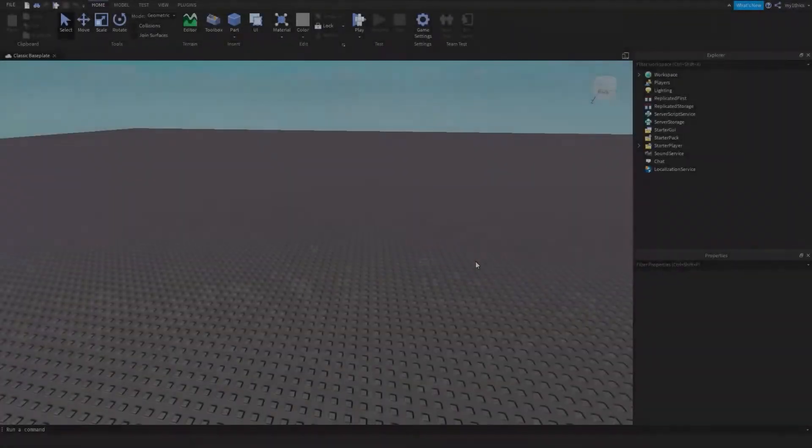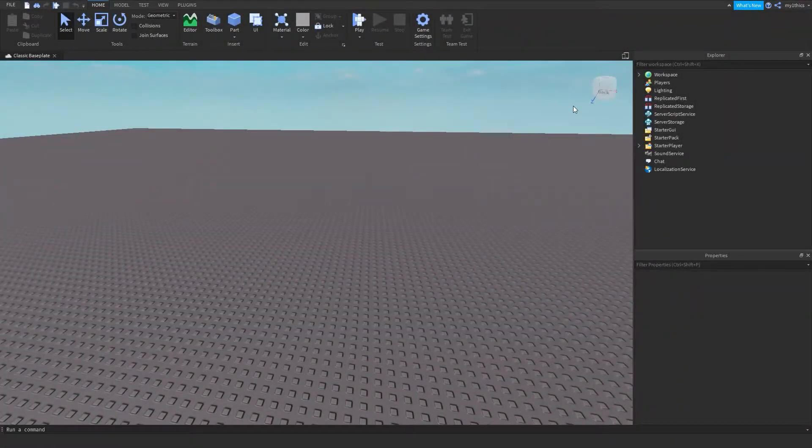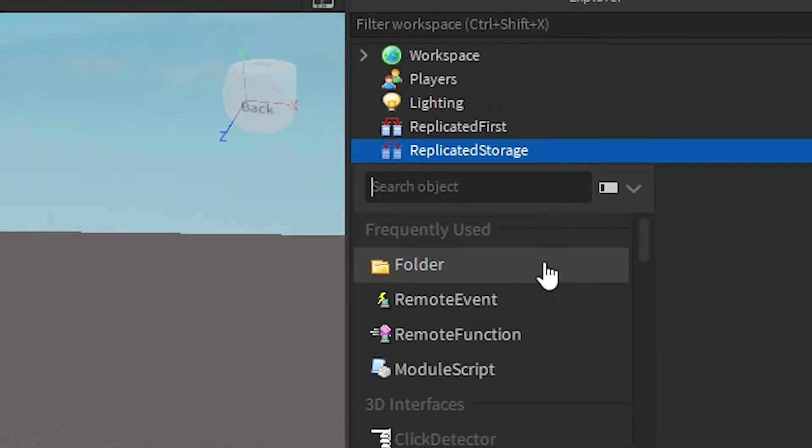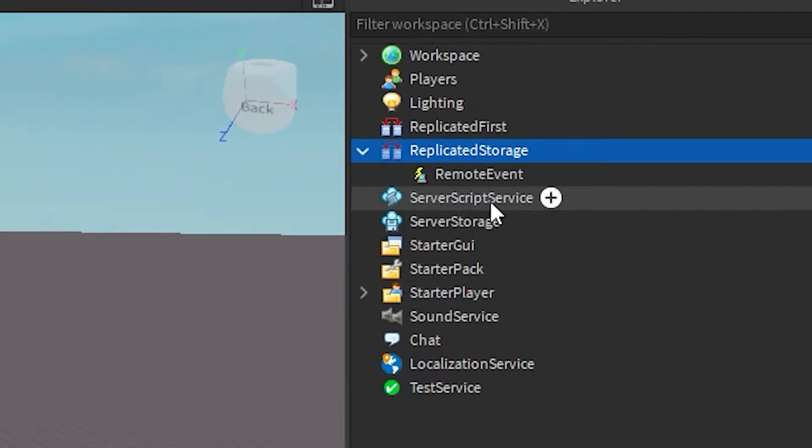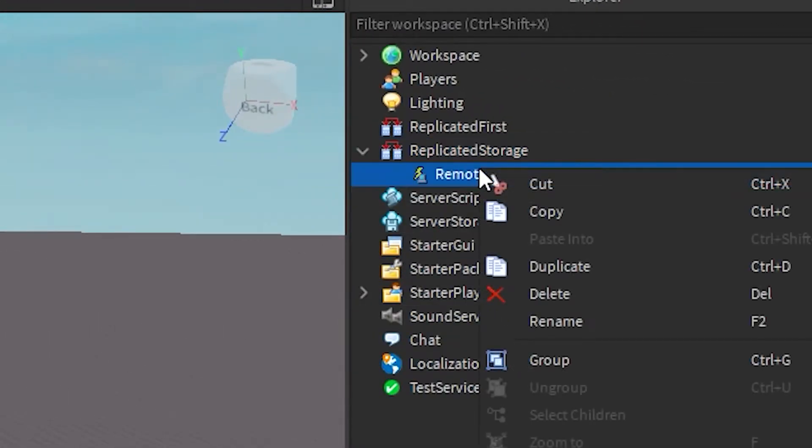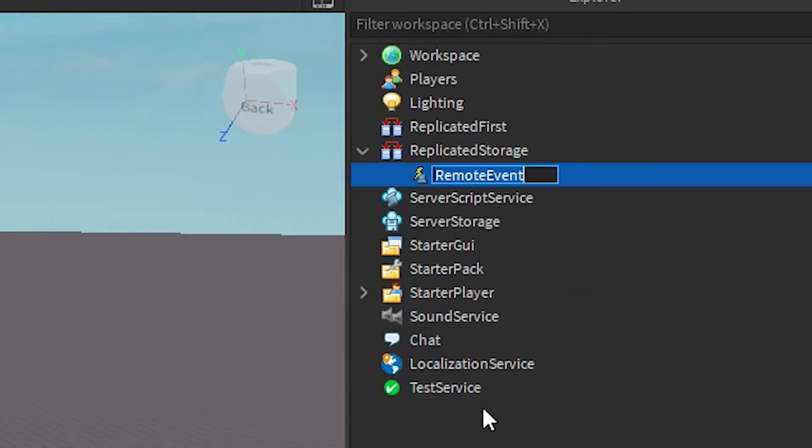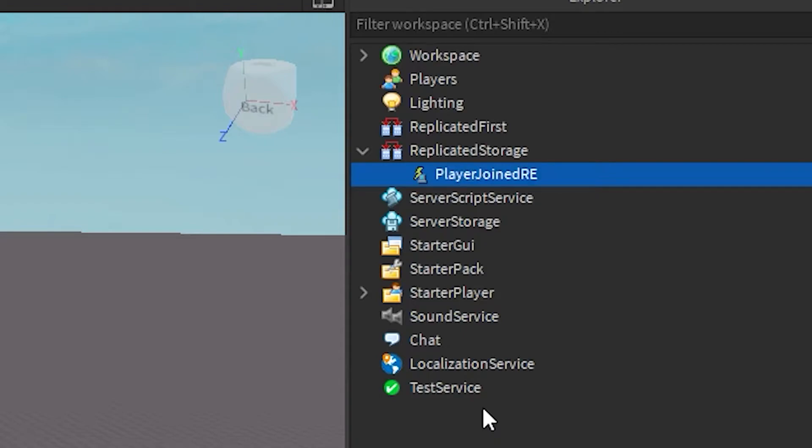Alright, to start off we're gonna go into Replicated Storage and then add in a Remote Event into it. Then we're just gonna rename it to PlayerJoinedRE. Then we're gonna go into Server Script Service and add a script into it.